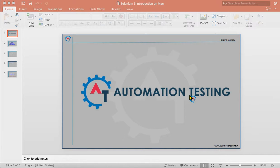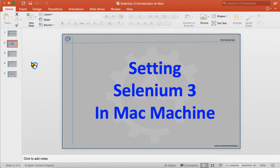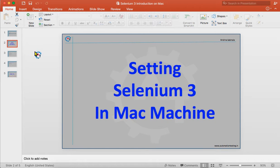Hi, welcome to Automation Testing. In this video we are going to discuss setting up Selenium 3 on a Mac machine. In the previous videos we have seen how to set up Selenium 3 on a Windows machine. In this video we will see the Mac machine — what is the difference in setting up Selenium 3.